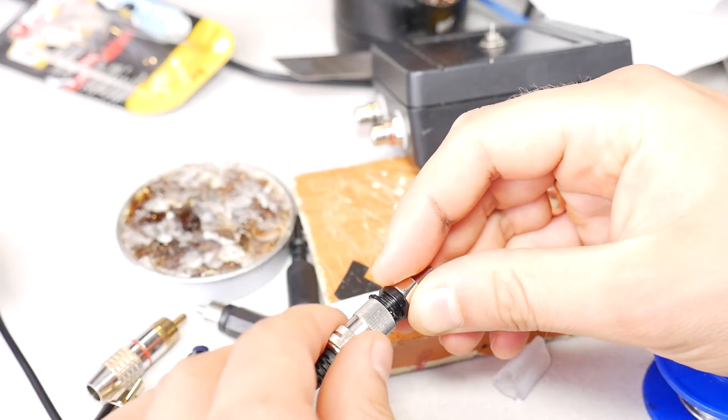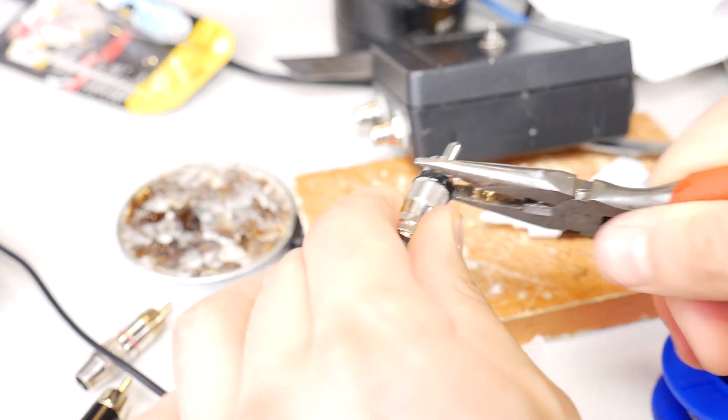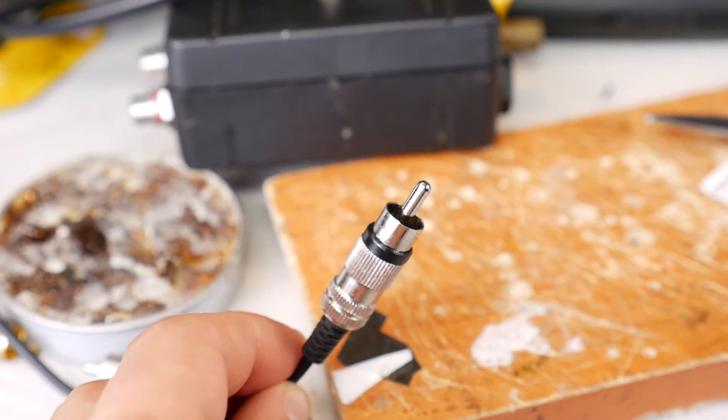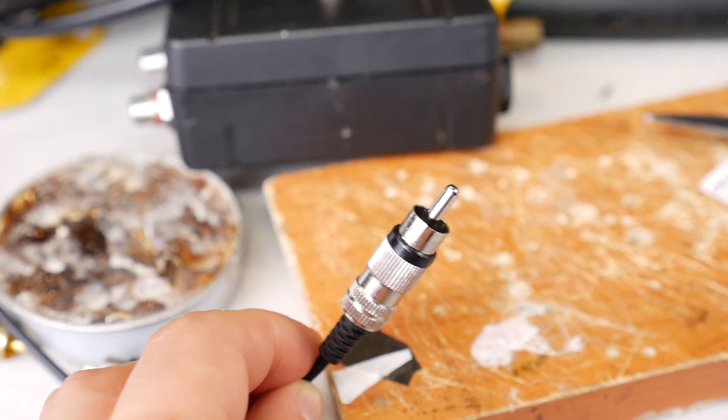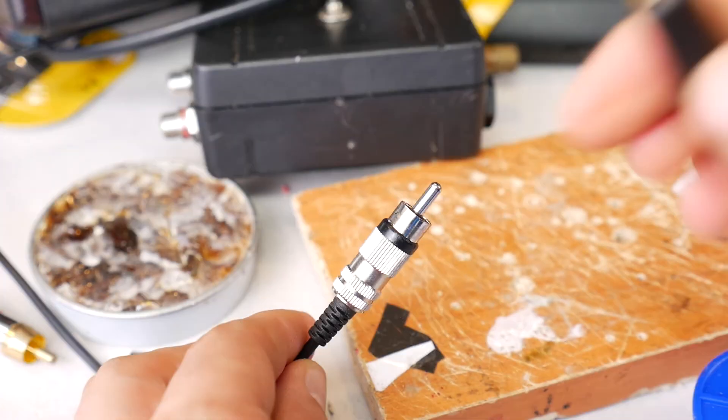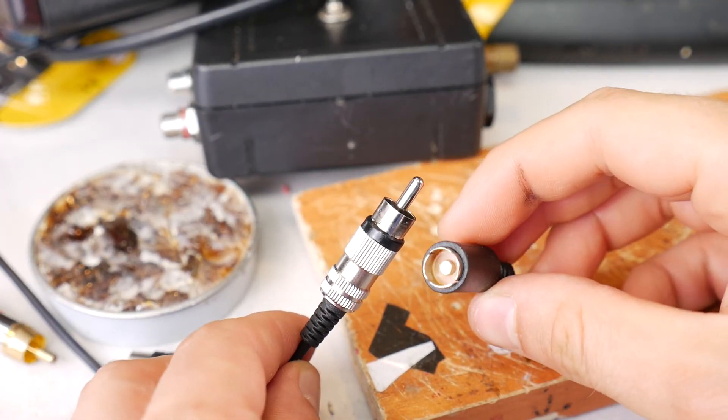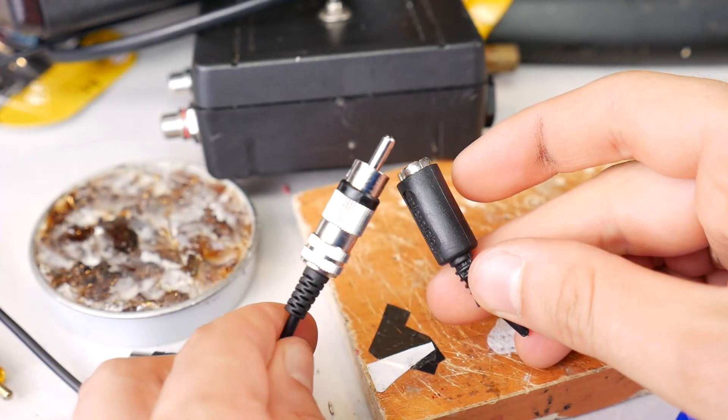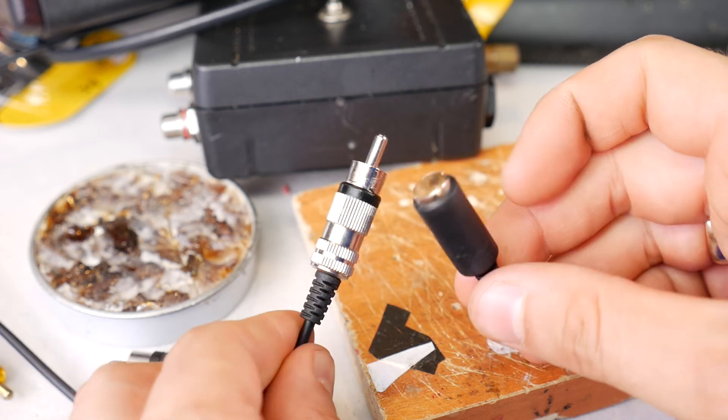Screw the RCA connector together. Here's the result. Replace the damaged RCA with a new RCA plug. The speakers can be used like new again.